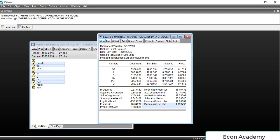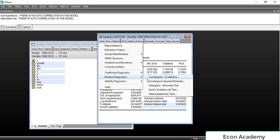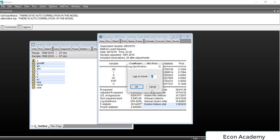Now I will show you the second method, which is the Serial Correlation LM test. This shows higher-order autocorrelation, which the Durbin-Watson stat cannot detect. For this we will go to View, then Residual Diagnostics, and then Serial Correlation LM test. Here we include the number of lags we want to check.